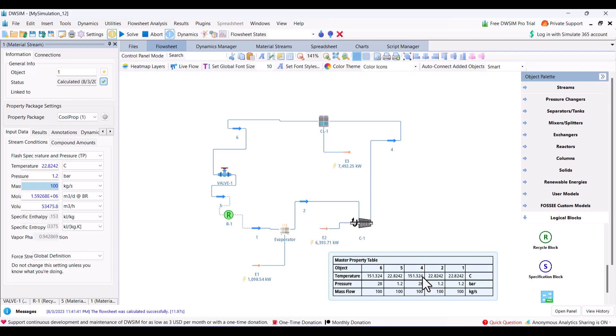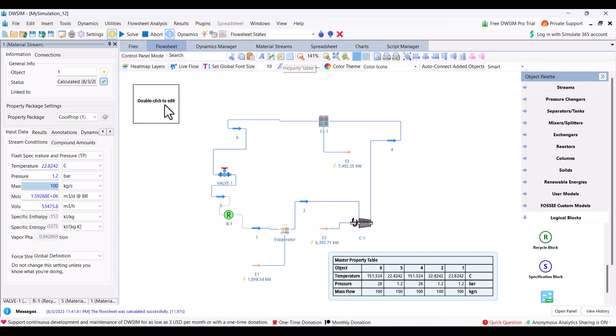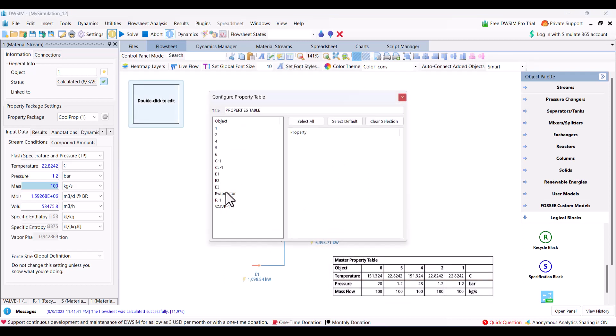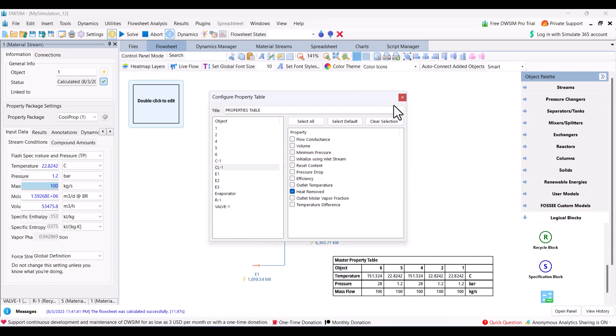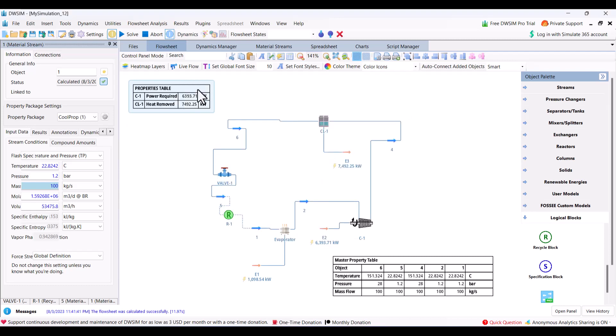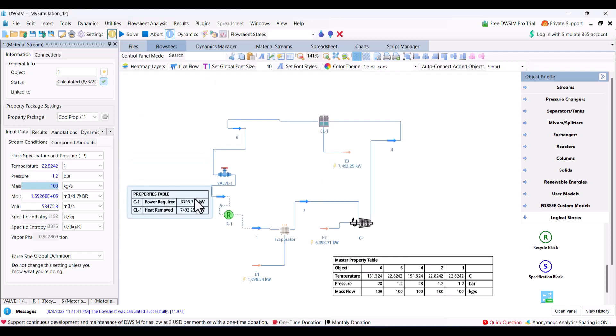After compressor at 4th stage, it is 150 degrees centigrade, and then after condensation it is in liquid stage. You can also add property table for condenser and compressor. Compressor power required and condenser heat removed. We can see power required for this heat pump is 6.3 or 6.4 megawatt and output is 7.5 megawatt. So if you want to calculate the coefficient of performance...